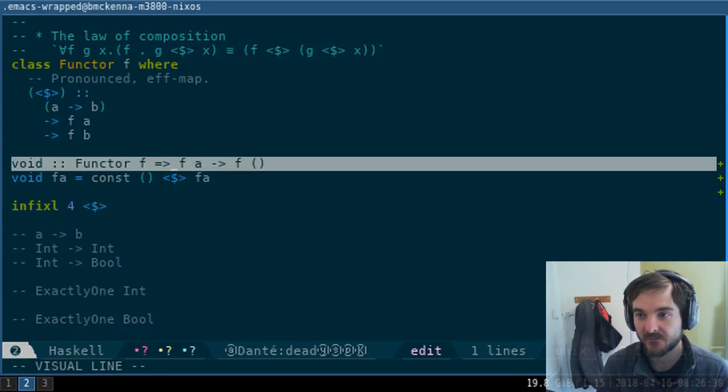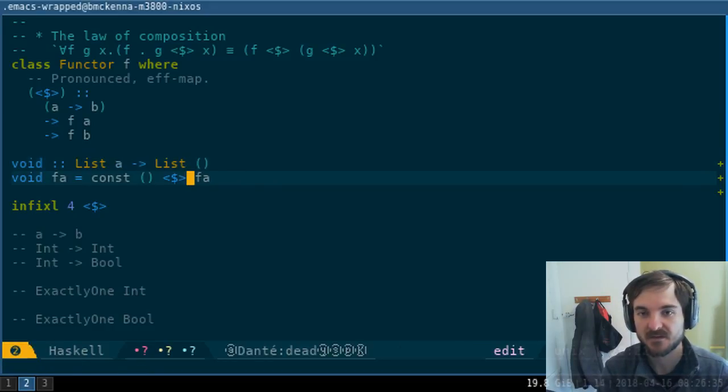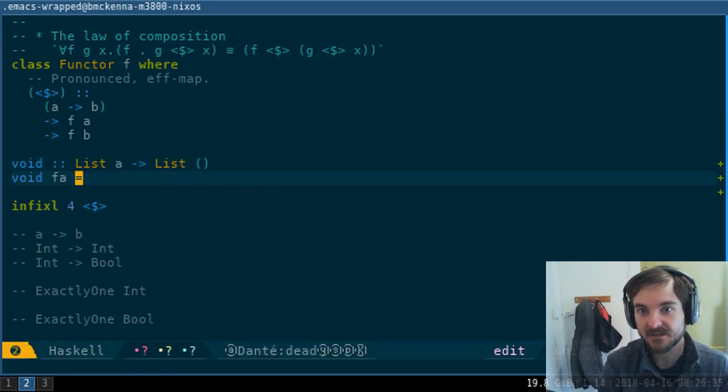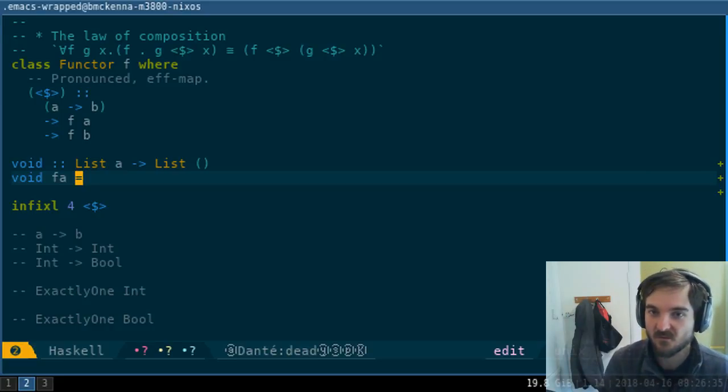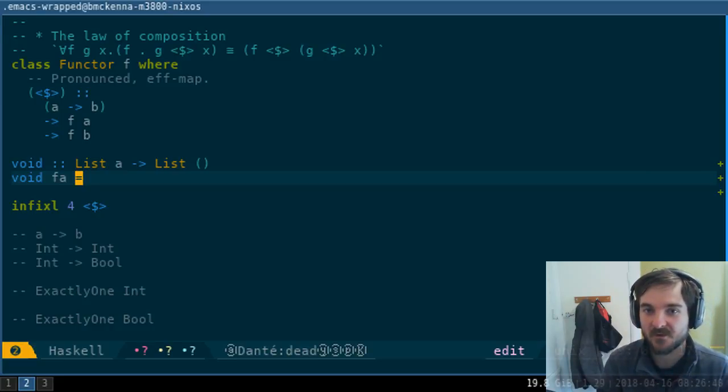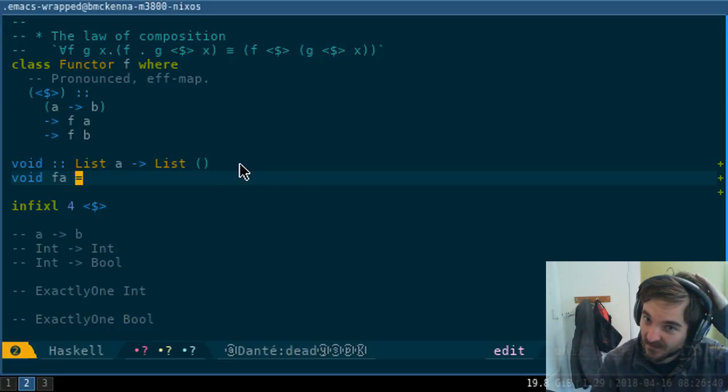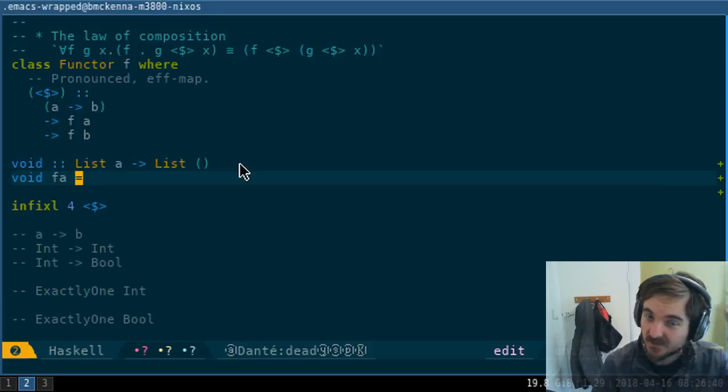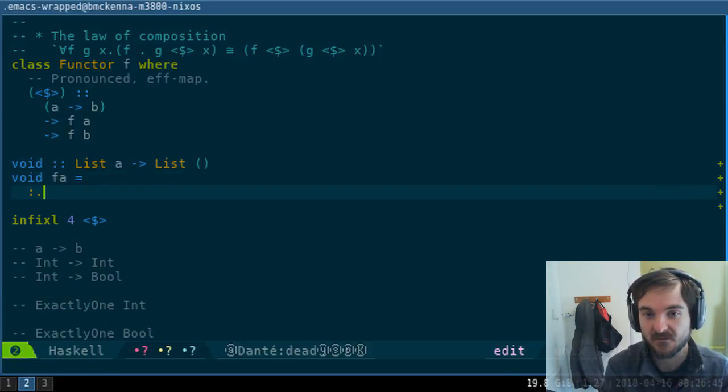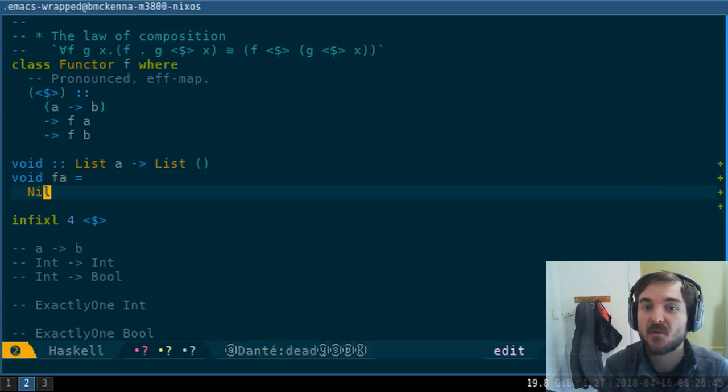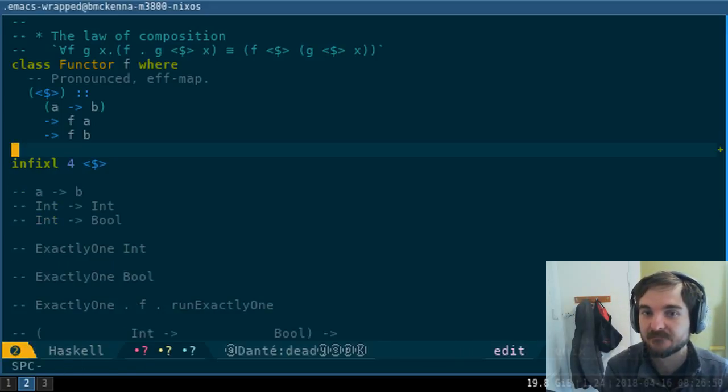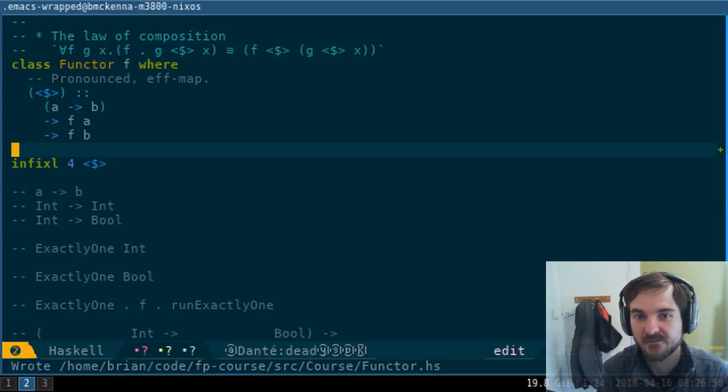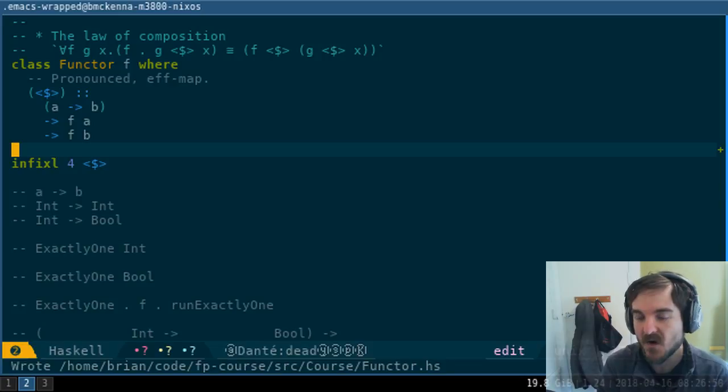If I don't have higher-kinded polymorphism, I lose a lot of hole-driven development benefits because then I have things like list in there, and it's like, what do I do with this? It gets complicated because now I've got cons and nil and I can actually do things with those, so I don't get directed towards solutions as quickly.